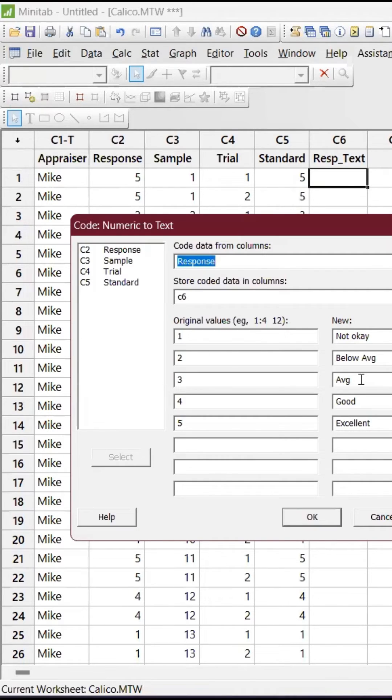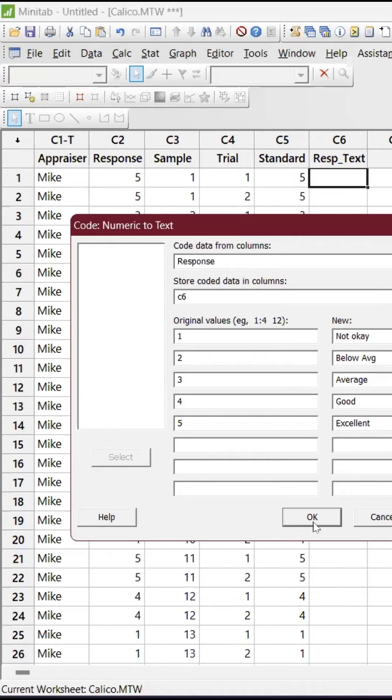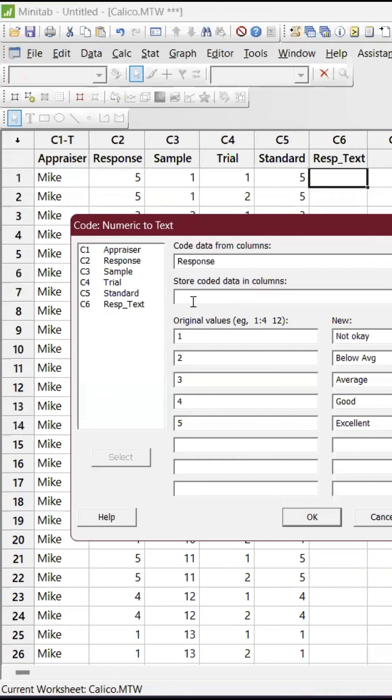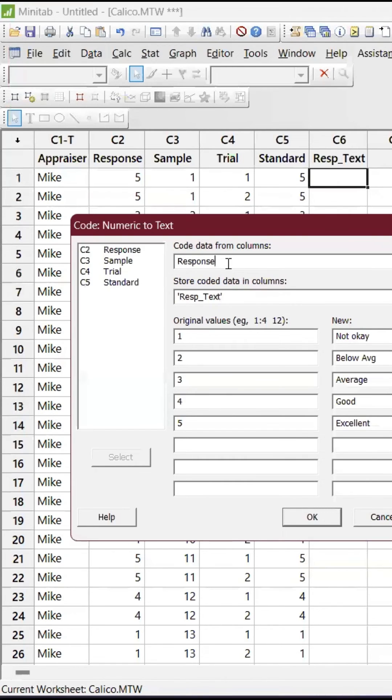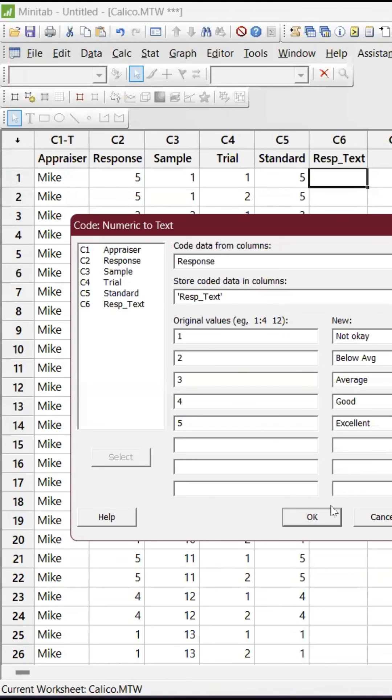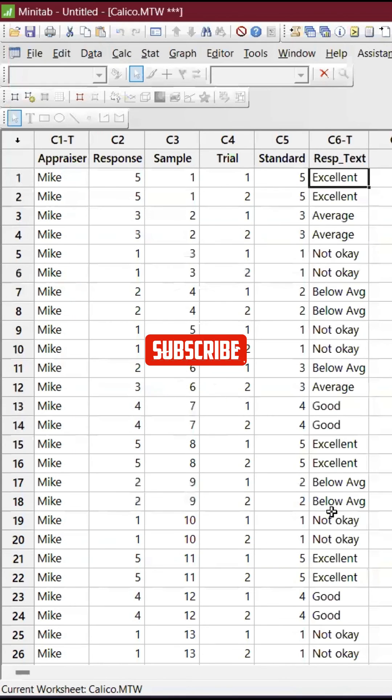When you give that, you can just store it in that example. I'm going to store it in C6. I have taken the data from C2, the response is C2, I have stored in C6, and you can give okay. So it's ready.